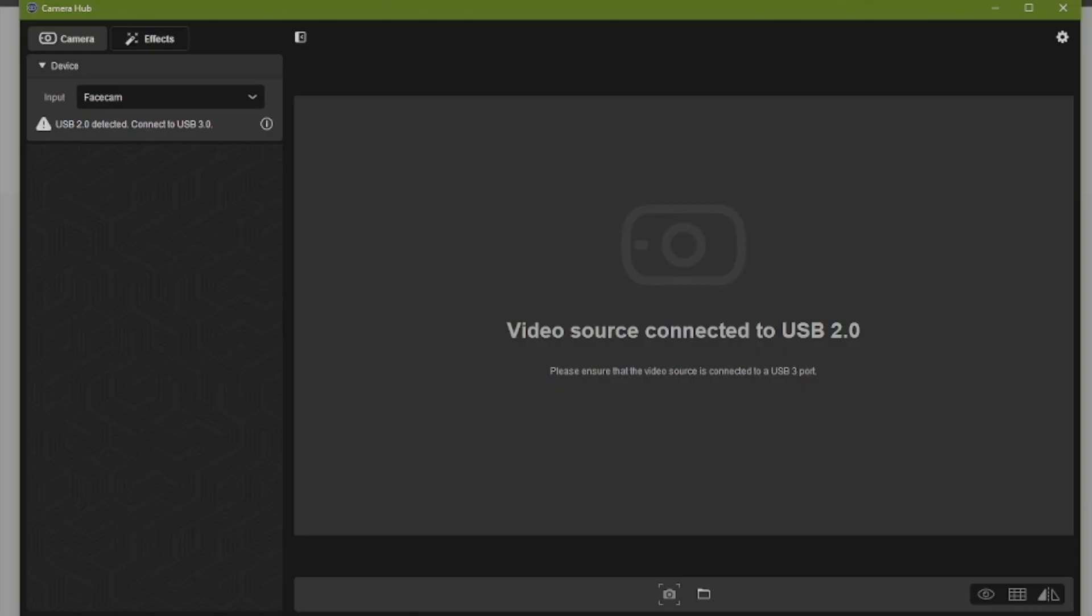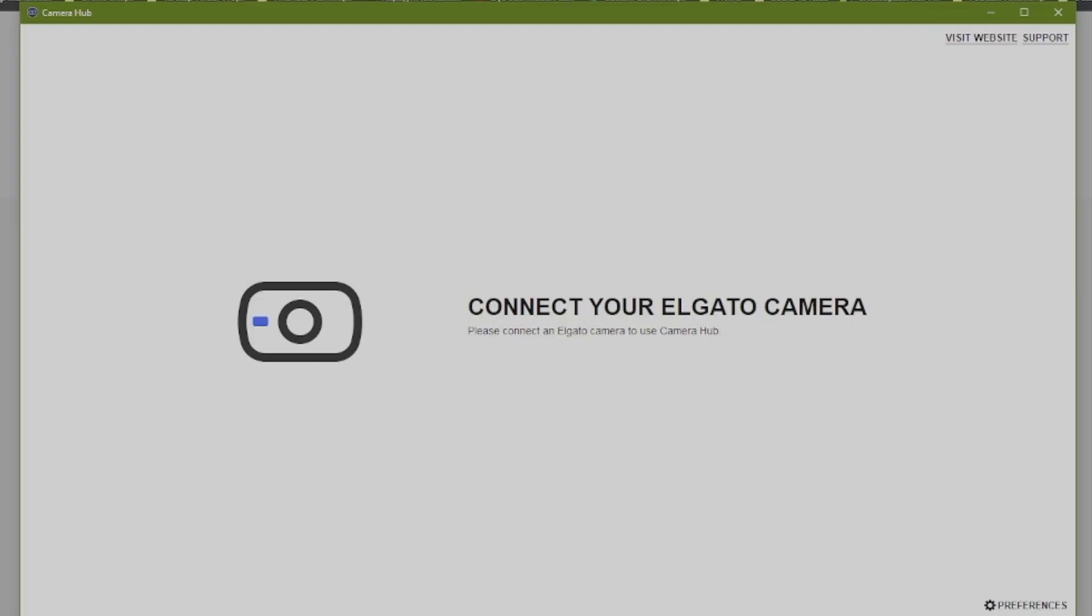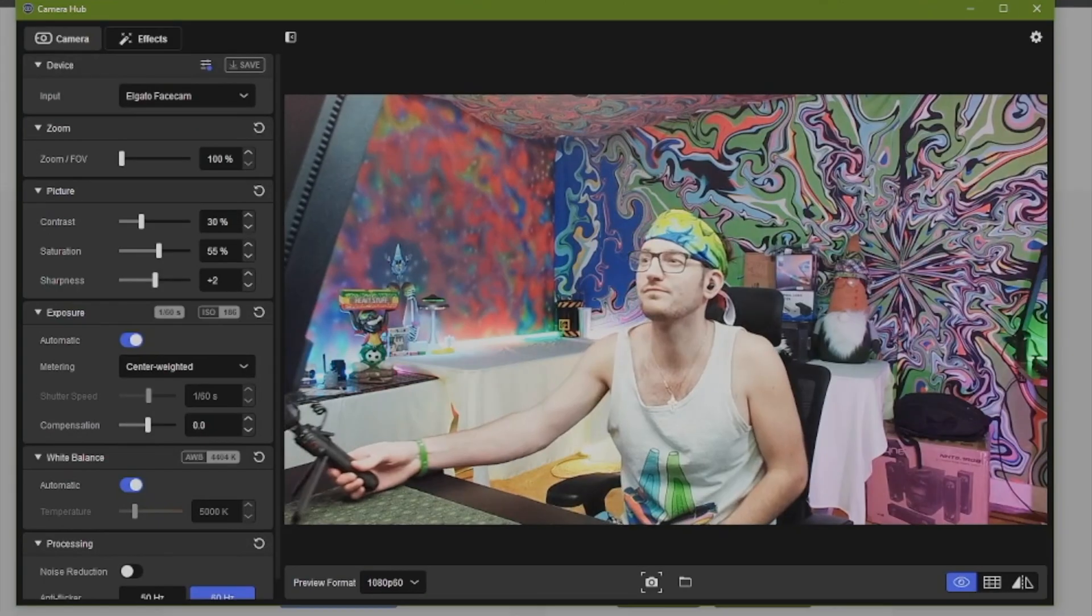Don't forget you will need to use a USB 3.0 port on your computer, and once you've done that your camera will start to function.